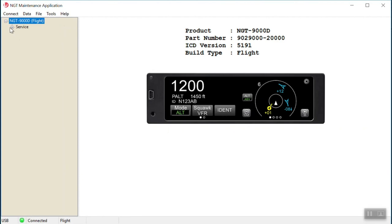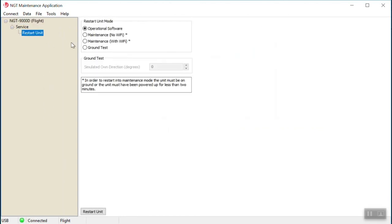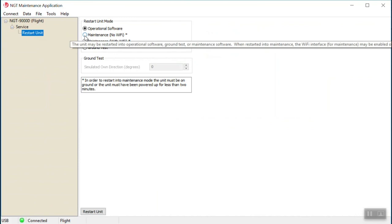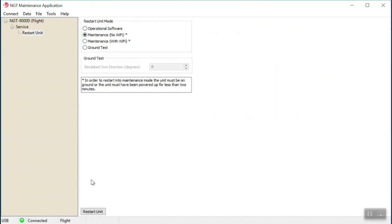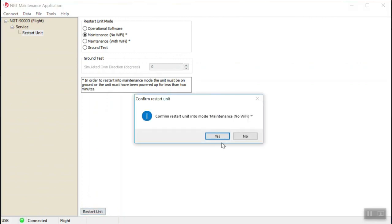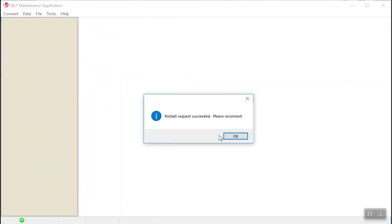From the MPC menu at the very top, select service and then go down and select restart unit. Then select maintenance no Wi-Fi. Click the restart unit button on the lower left. A window will now come up confirming the restart into maintenance mode using no Wi-Fi. Select yes. A second window will pop up stating restart request succeeded. Please reconnect. Click OK.